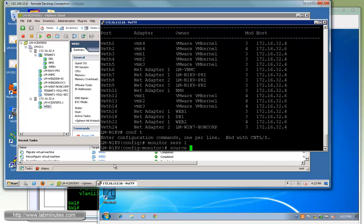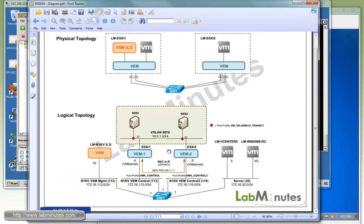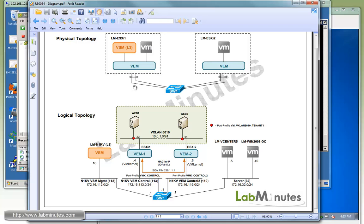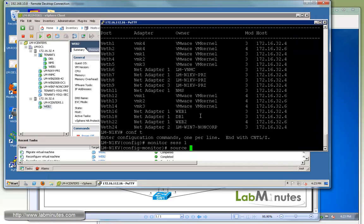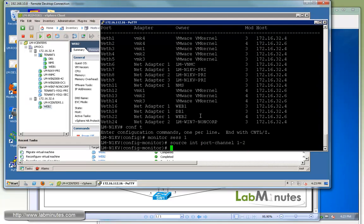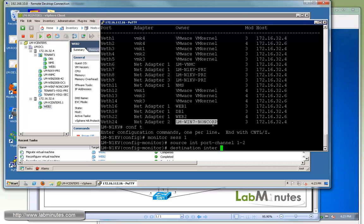Let's go back to our command line here and do show interface virtual. Non-corp is on VETH24. Now we have to set up a monitor session. Monitor session 1. Our source, we're going to be looking at packets through our uplink here, which is the port channel, because that's the packet that's going to be going back and forth between the VEM. So source is going to be interface port channel 1 and 2.